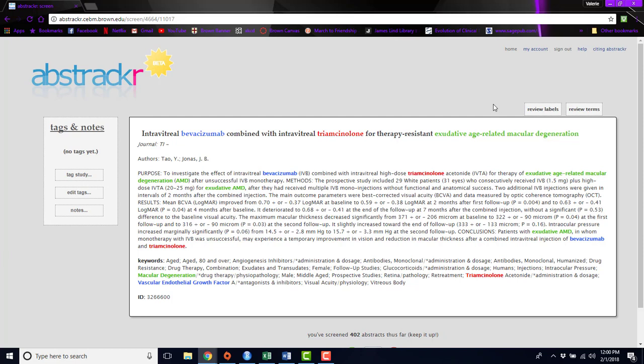Abstractr also has a machine learning algorithm that, if you so choose, can run in the background. And it will learn from abstracts that you've accepted or rejected, and then reorder the remaining ones so that the abstracts that are most likely to be included in your review will come up first.